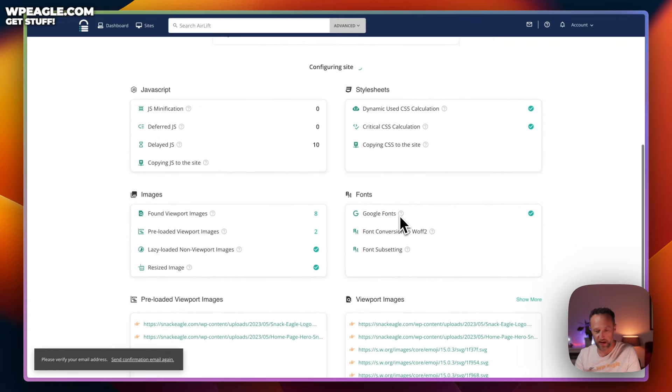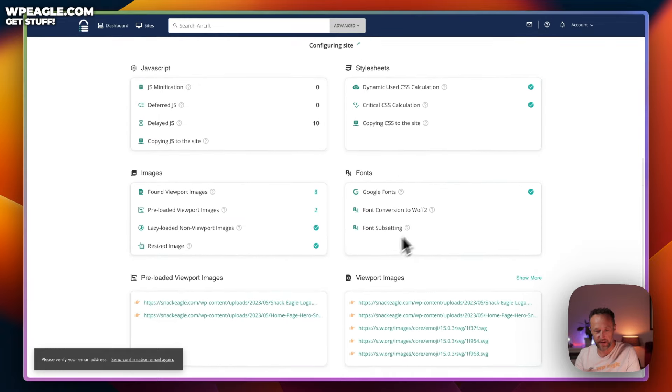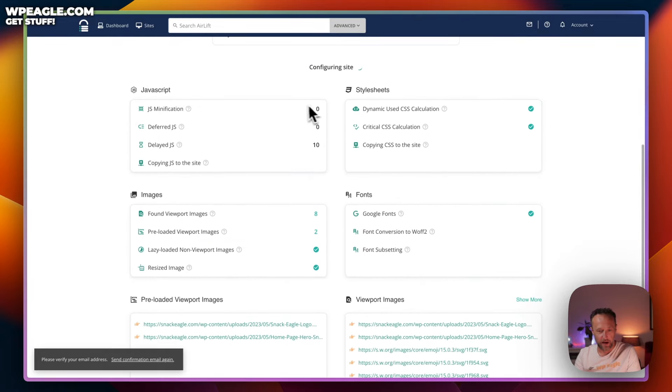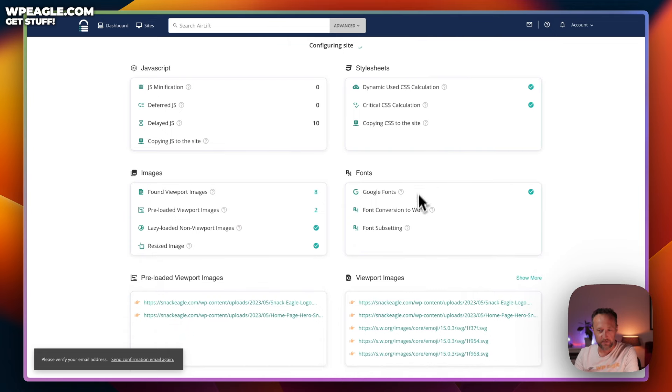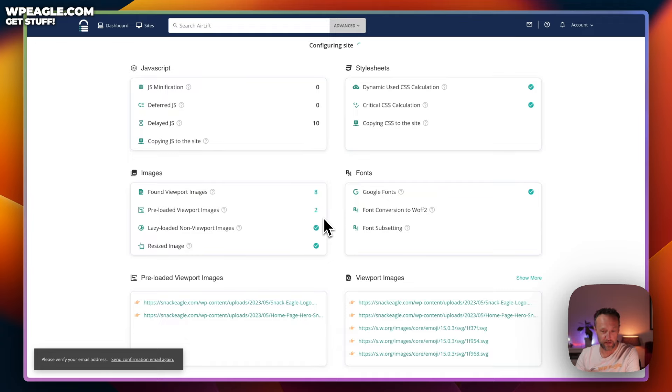Stuff's starting to happen, though. We can see that it's found some JavaScript that it can delay. It's doing some dynamic CSS calculation. Now, of course, you don't need to mess with any of this stuff because it is all self-configuring. There's nothing for you to worry about.